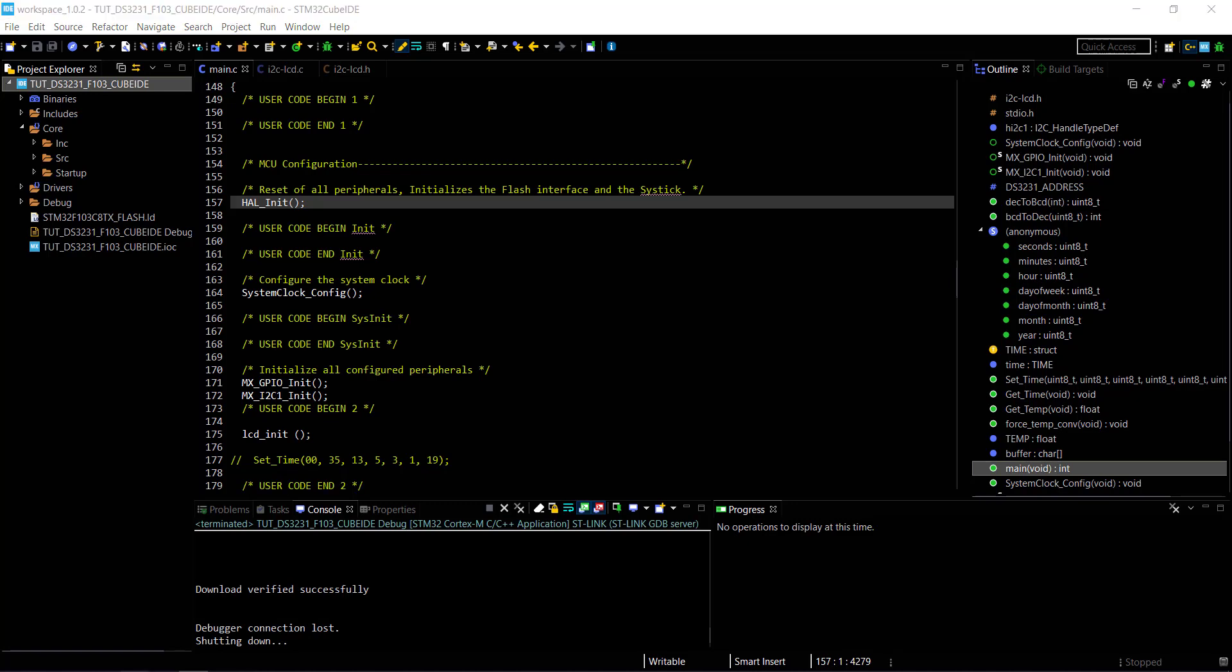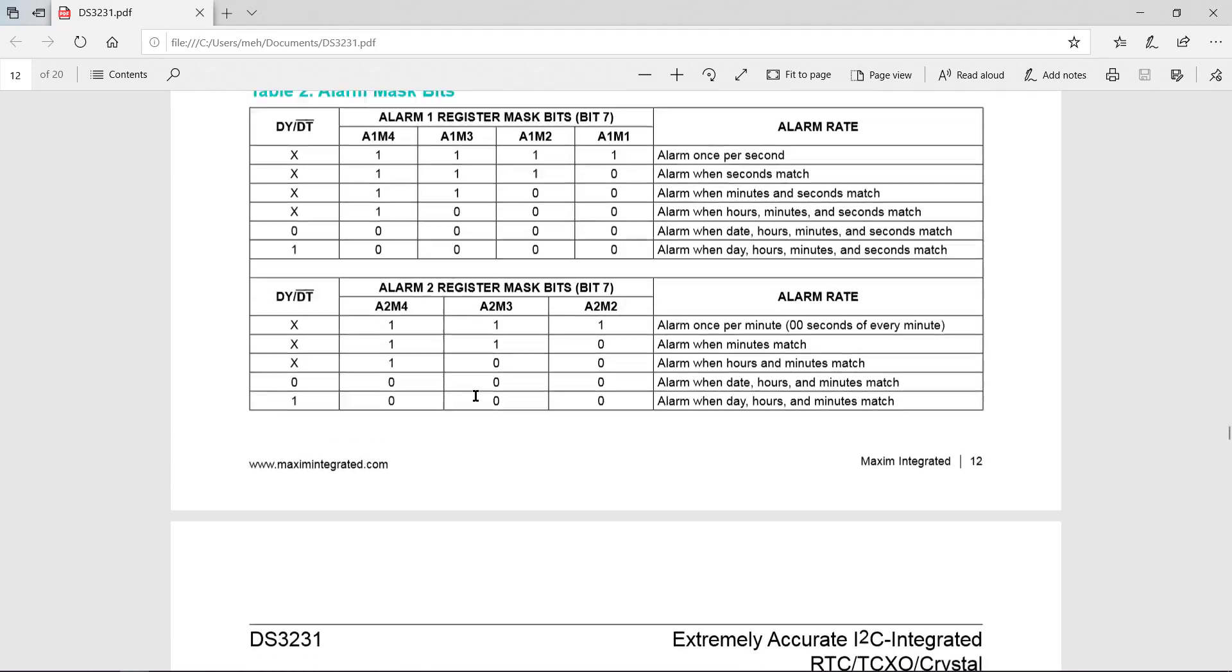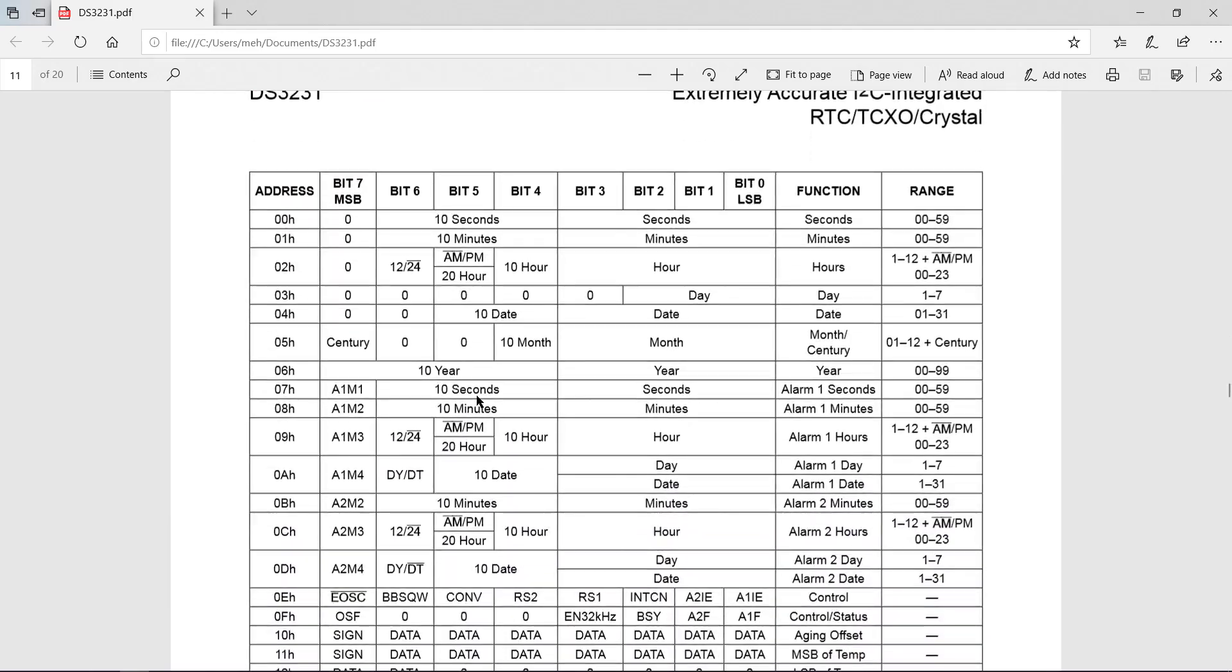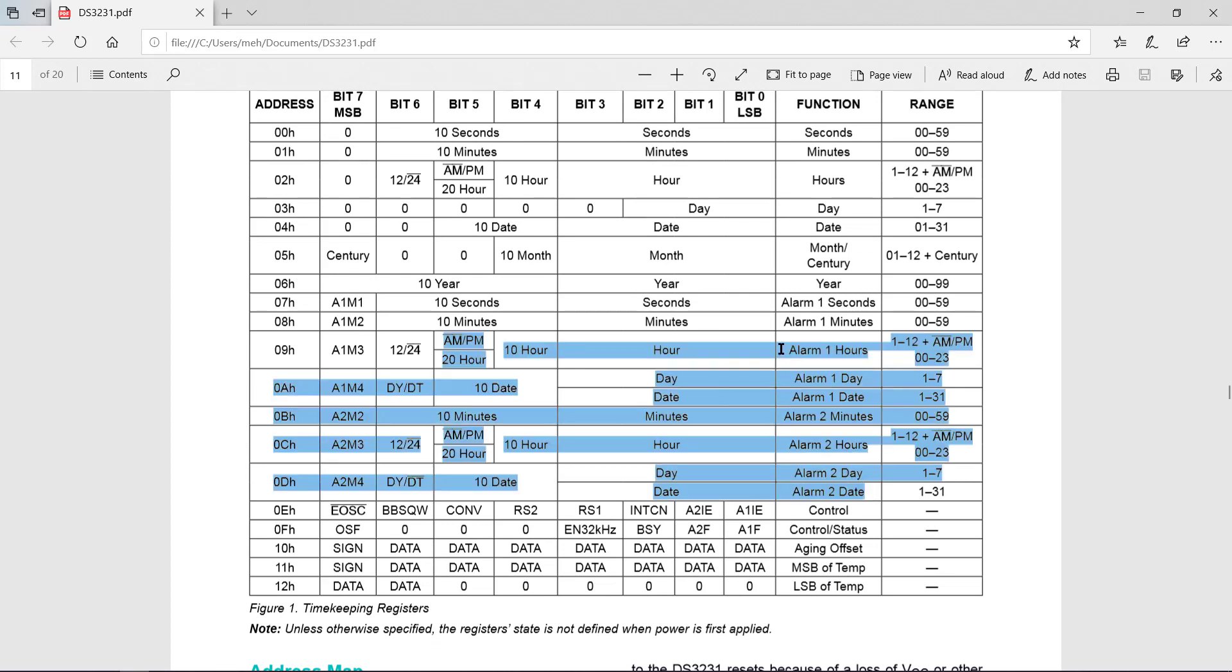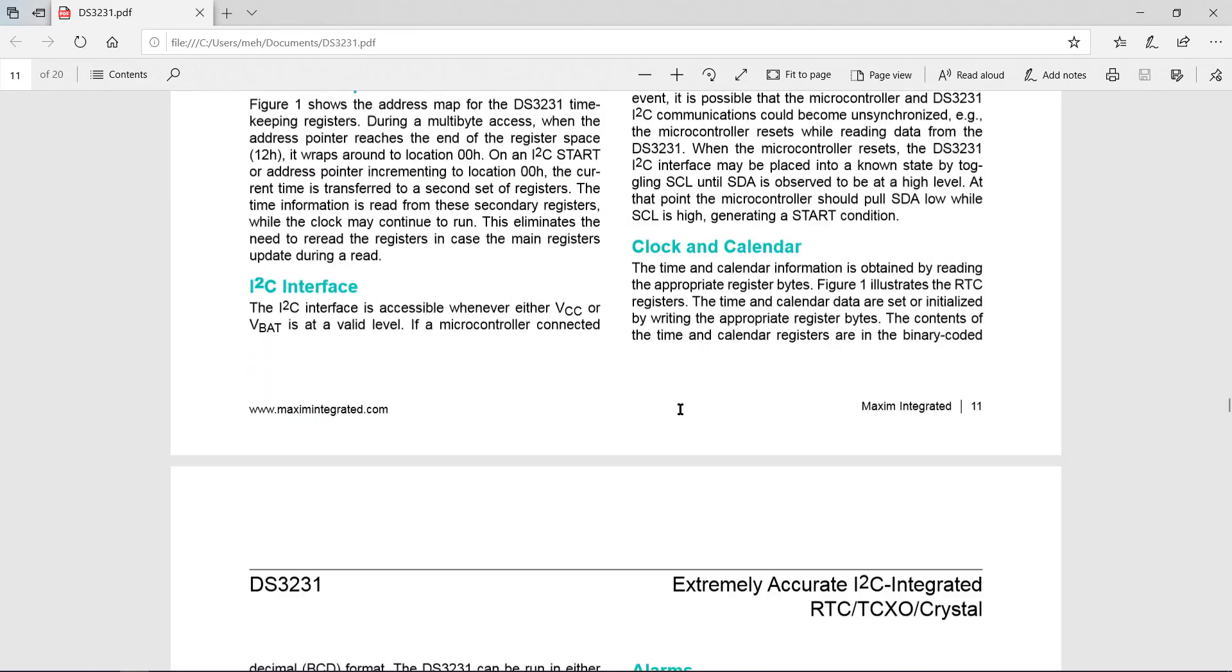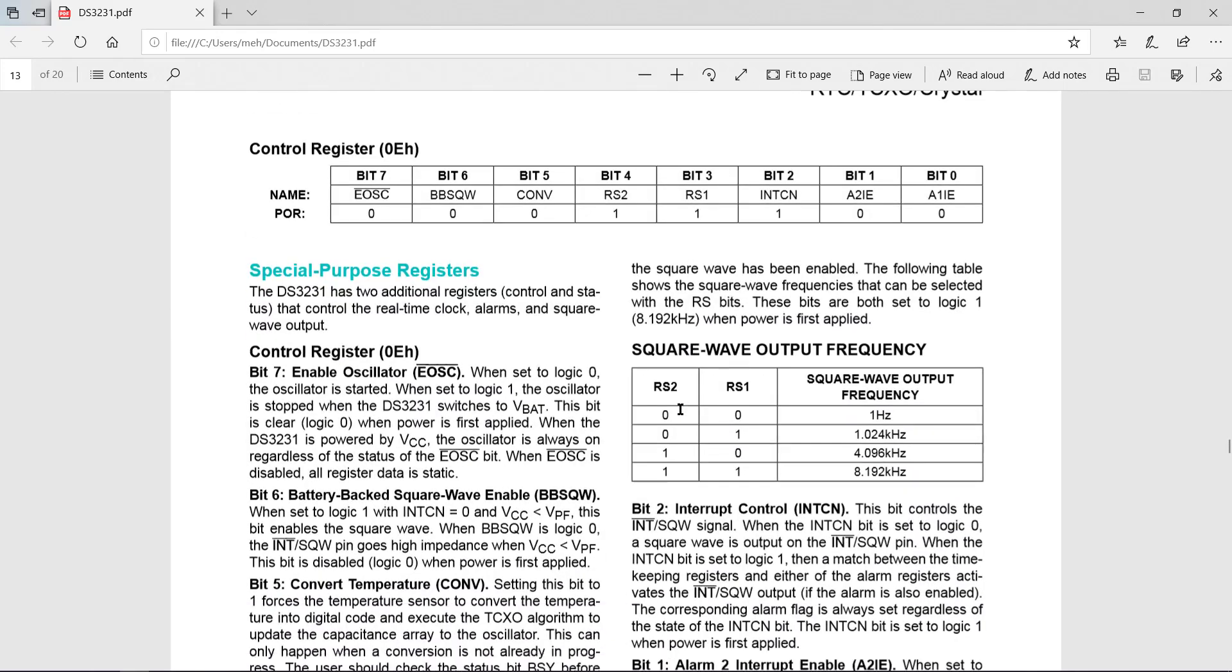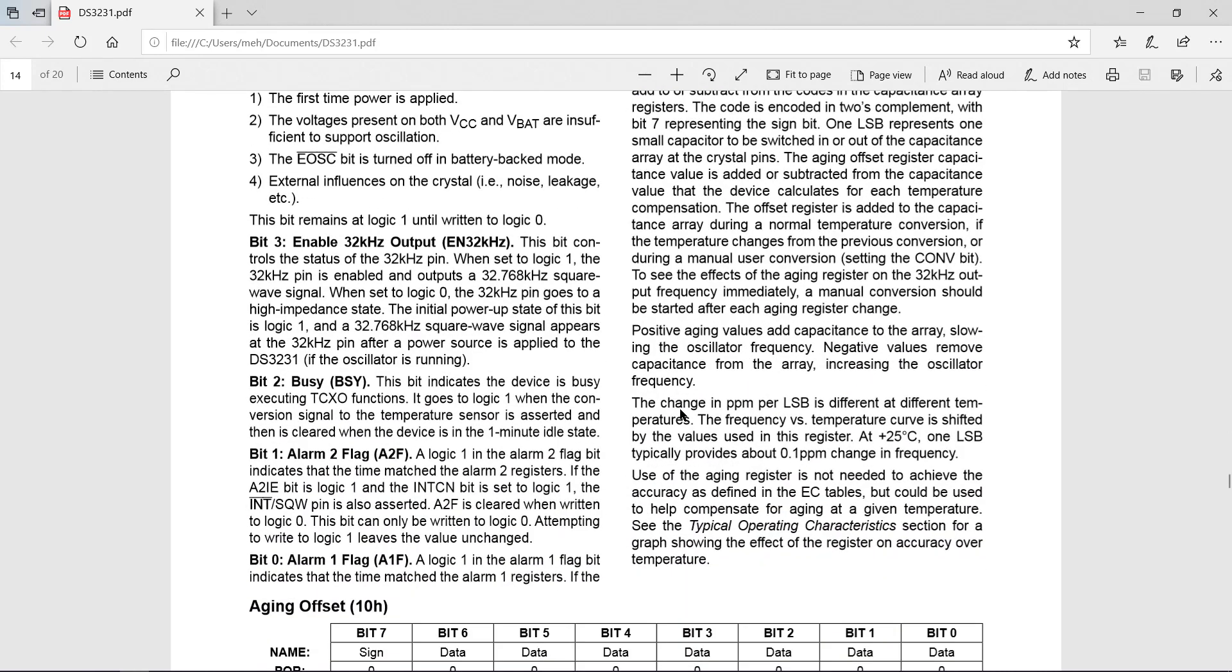DS3231 still have few more features left to be covered. For example, it have two alarms, oscillator output, square wave output, etc. I will cover those in the next video. Real time was the important part and so we have covered that today. I hope you understood the video. You can download the code from the link in the description. Leave comments if you have any doubt. Keep watching.